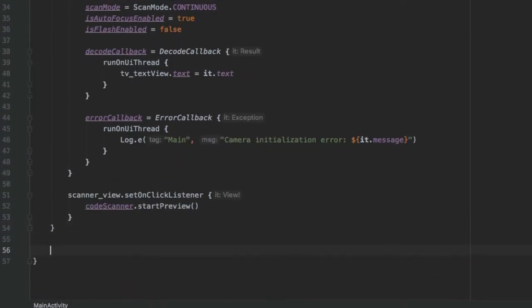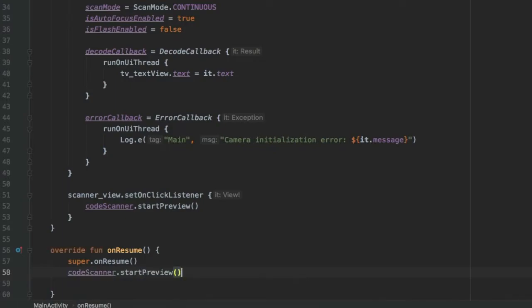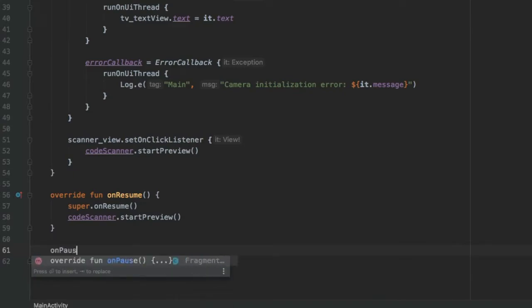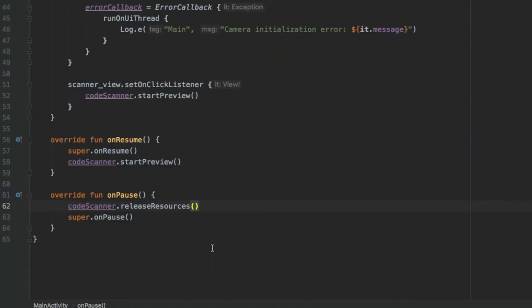Add lifecycle methods: override onResume, call super.onResume(), then call codeScanner.startPreview so that when you return to the app it fetches a new QR code. This is also useful if you are not using continuous scan mode. Then override onPause and call codeScanner.releaseResources to free camera resources whenever you exit the app, helping avoid memory leaks.